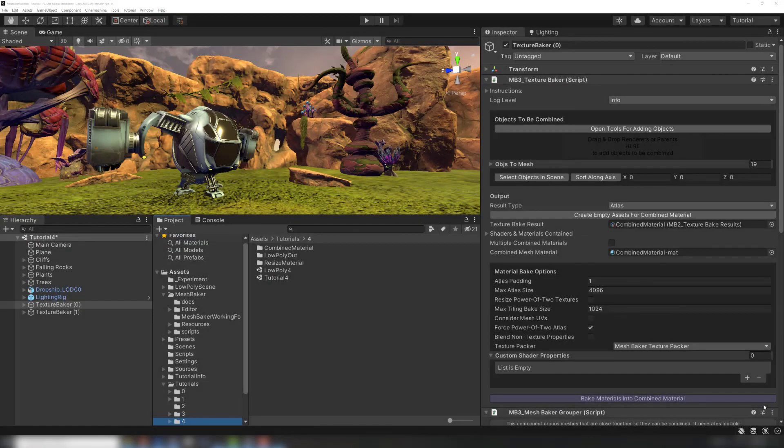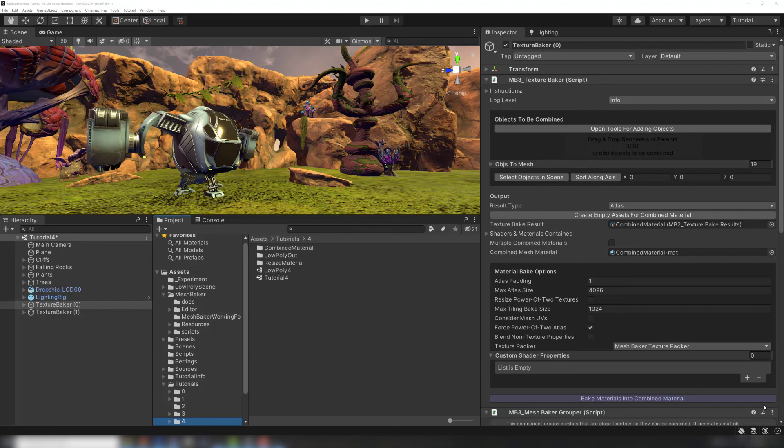That covers the Texture Baker settings when using an atlas, but check out our other Texture Baker videos and workflows if you want to learn about texture arrays, tiling, or using multiple combined materials. All the videos mentioned in this tutorial are linked in the description.